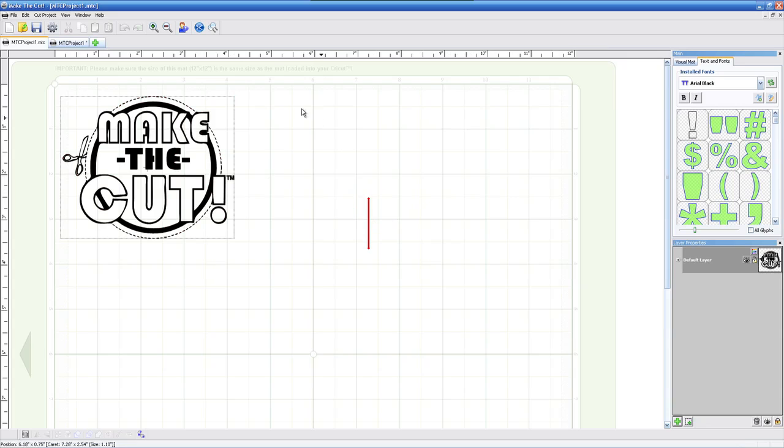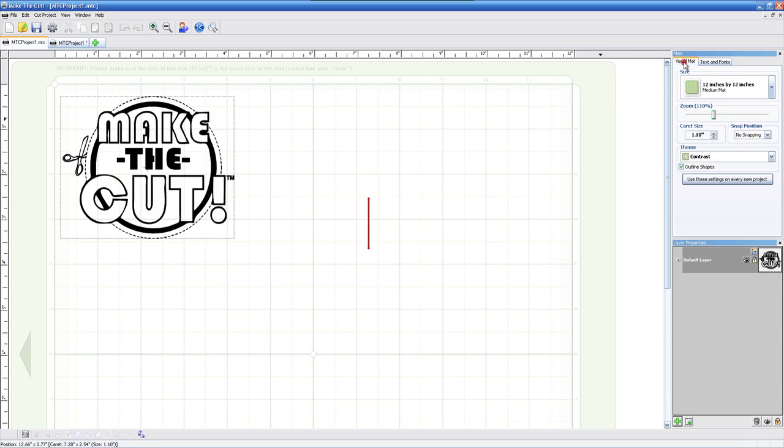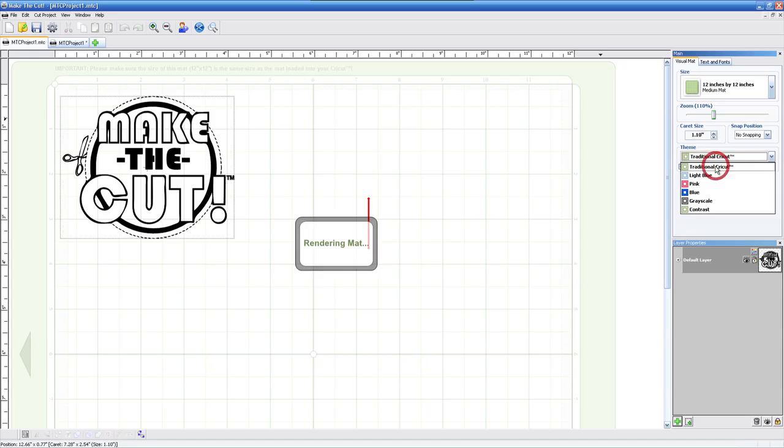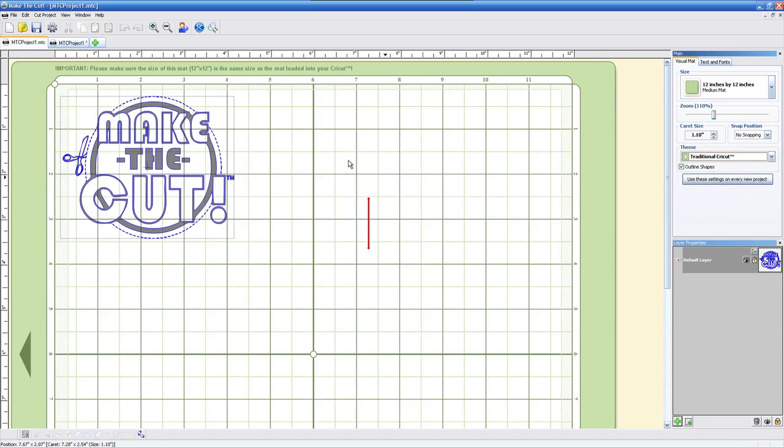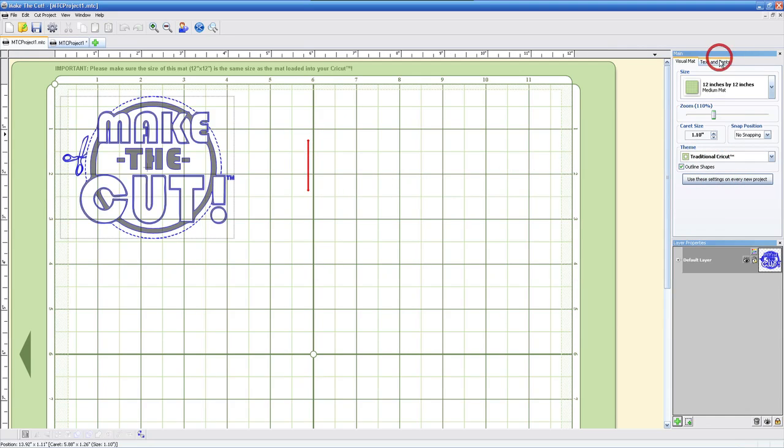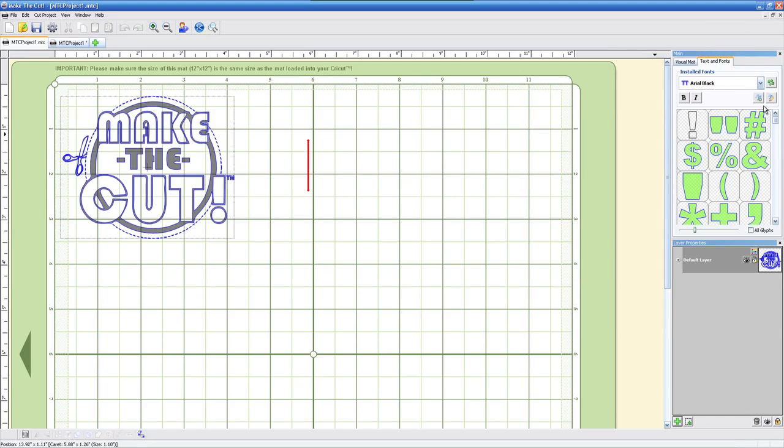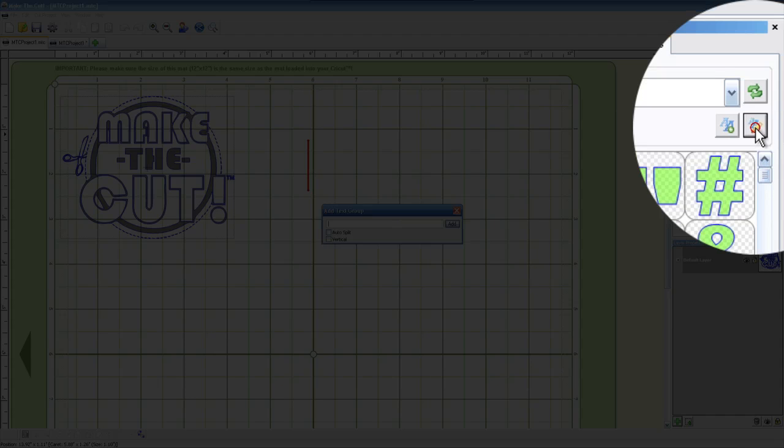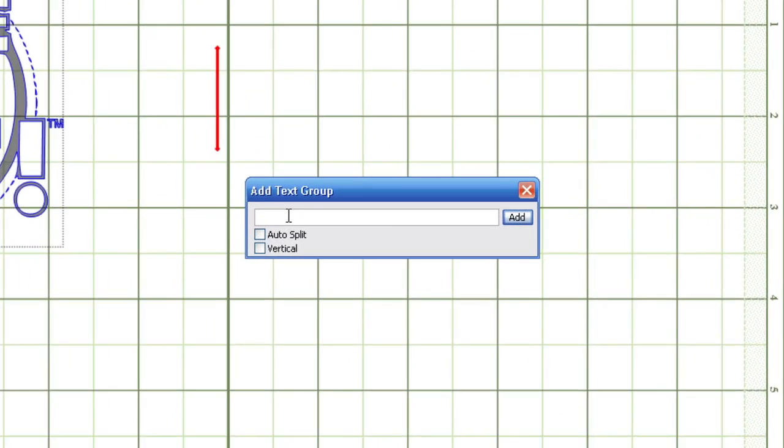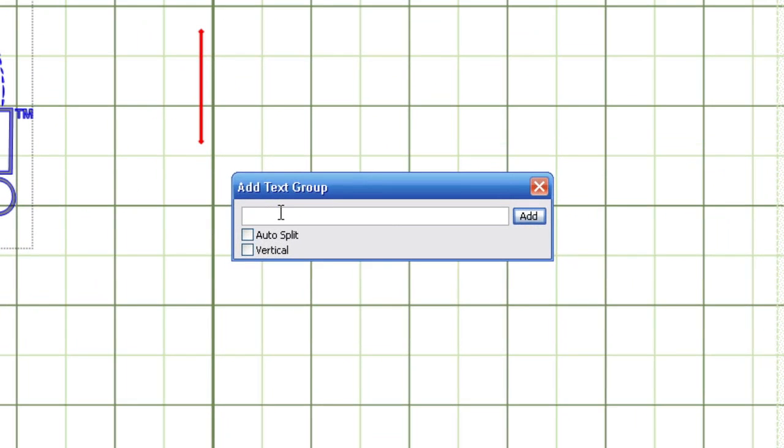Now we can double click anywhere on this mat. Actually, let me go ahead and change this back to traditional Cricut here so you can see what's going on with text and fonts, just the normal way we add text and fonts just like any other previous version. You'll notice that we have two checkboxes now and we're going to show you the difference.